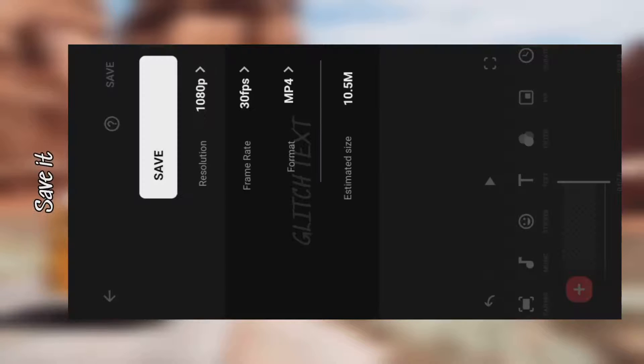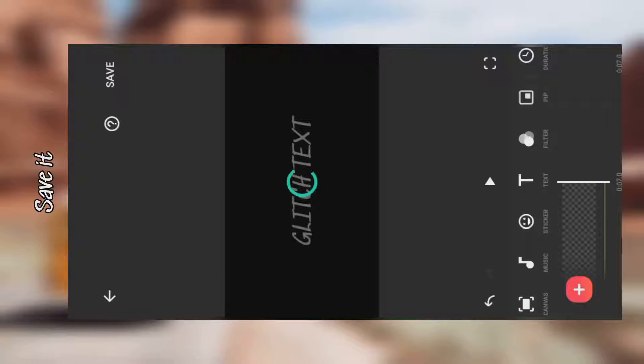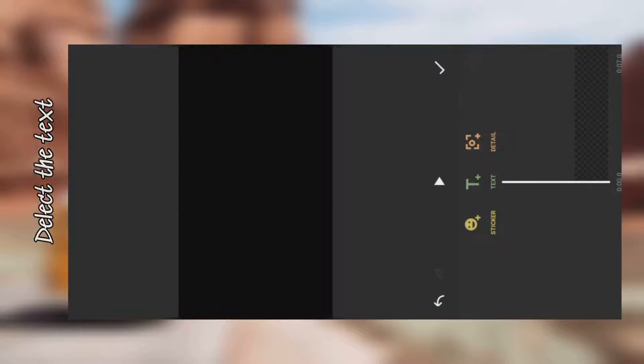Then save it. Go back and delete the text. So shrink down the clip.